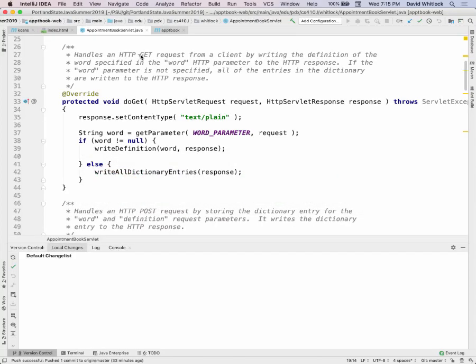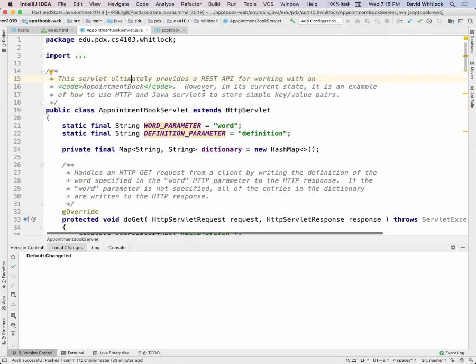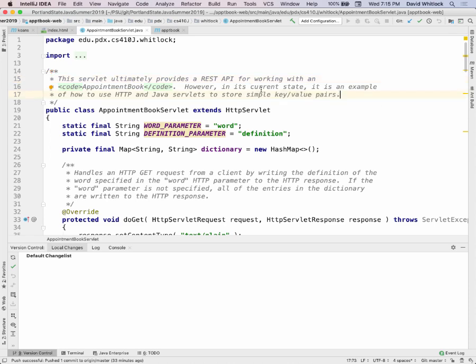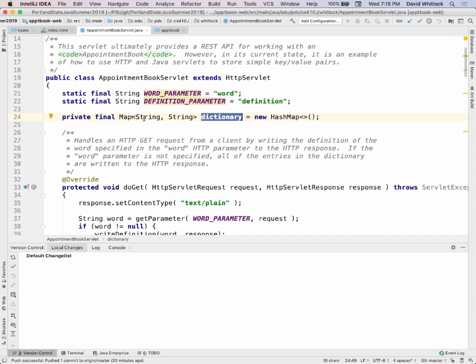The appointment book servlet is ultimately going to be your REST API. However, it starts out with a simple dictionary of words and definitions. The class itself has some constants, and it also has a map of strings which is the dictionary — that's the data it holds onto. There's one of these things created inside your web application.